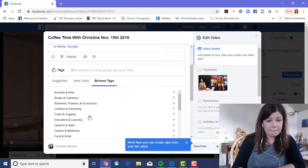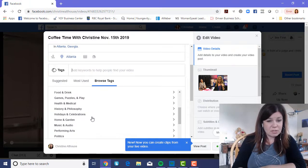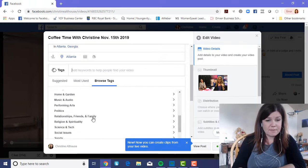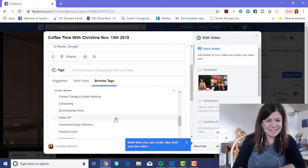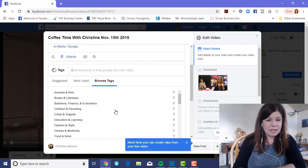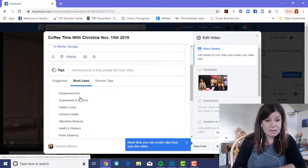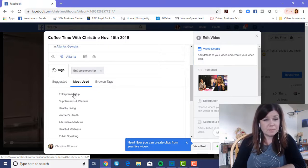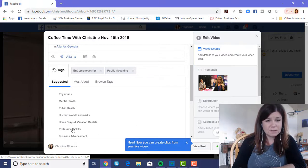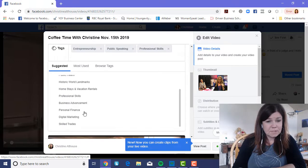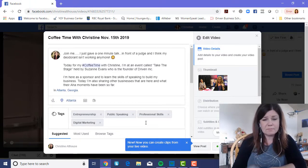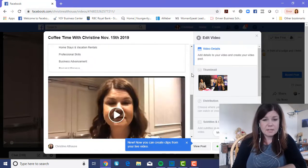You can make up your own tags too — the listed ones are just commonly used options organized into categories. I'll add 'entrepreneurship' and 'public speaking,' and they even suggest professional skills like 'digital marketing.' They only allow a certain number of tags and will stop you from adding more once you hit that limit.